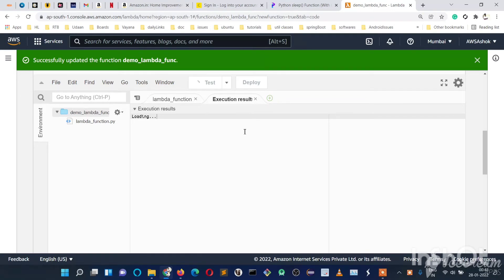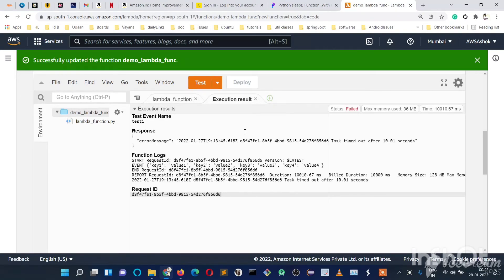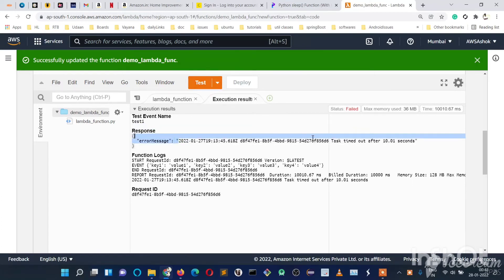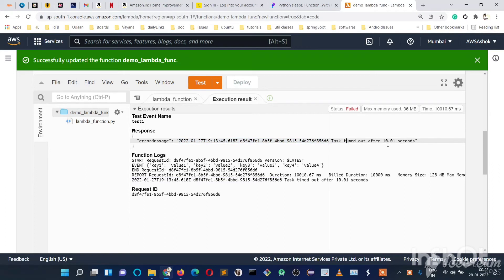So it will sleep for 10 seconds. As we are sleeping for more time, we got a task timed out after 10 seconds because we have set a timeout for 10 seconds.